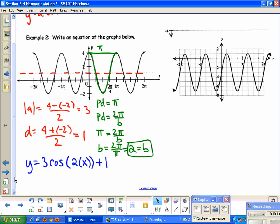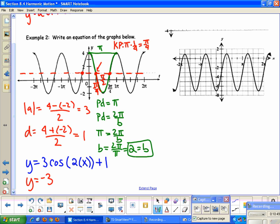For a sine graph, there are different points I can choose. If the period is π, the key points go by π/4. If I pick this point here, that key point is at π/4. So the sine equation would be y = −3 sin(2(x − π/4)) + 1, since it goes down first. Of course, there are many other equations possible for this graph — this is just two of them.